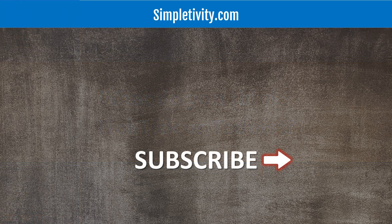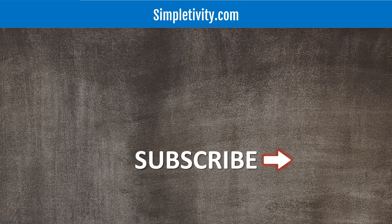Thank you so much for watching today's video. I hope you subscribe right here to the Simpletivity channel. Give this video a thumbs up and don't forget to leave me a comment down below. Remember, being productive does not need to be difficult. In fact, it's very simple.